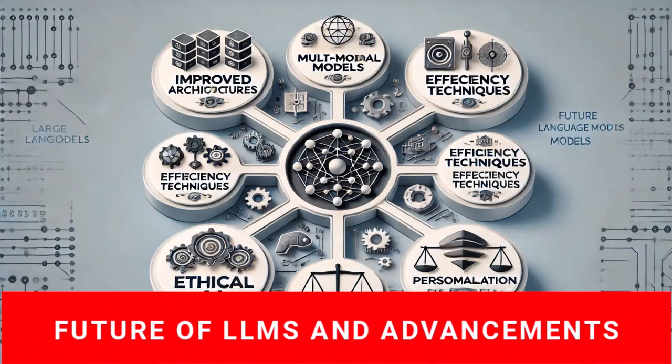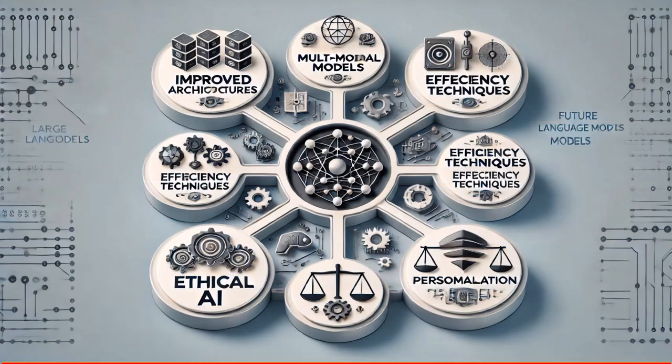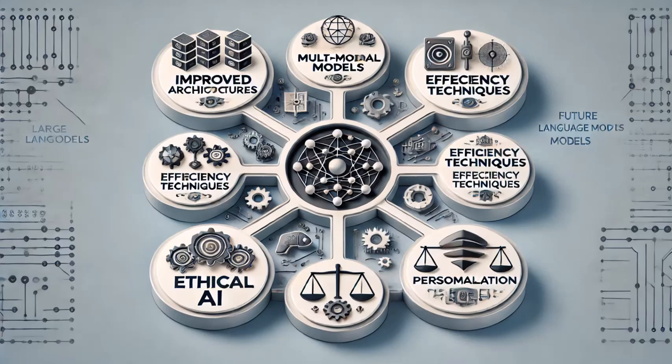The future of large language models, LLMs, holds exciting advancements. Researchers are focused on improving model architectures for better performance and efficiency. Multimodal models will enable LLMs to handle text, images, audio, and video, enhancing interactions. Efficiency techniques like distillation and pruning will make powerful models accessible on devices like smartphones. Ethical AI research aims to mitigate biases and ensure fair operation. Personalization will allow LLMs to better adapt to individual preferences, enhancing user experiences. Combining LLMs with other AI technologies like reinforcement learning will create more versatile and powerful systems.